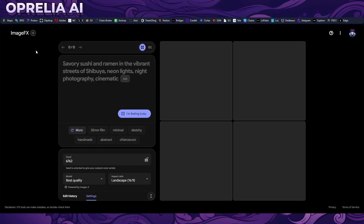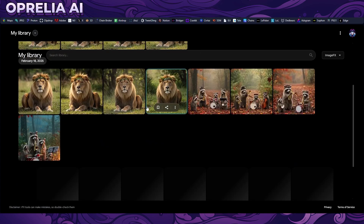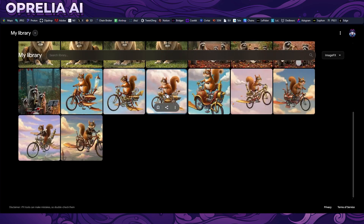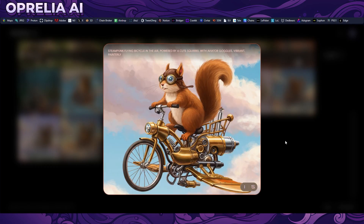Now let's get into the actual ImageFX platform. It gives you a lot of suggestion prompts, which is really helpful. I did a steampunk flying bicycle in the air powered by a cute squirrel — it has aviator goggles, it's vibrant and painterly, looks like a children's book illustration. Very high quality, the paws and details match up well. Very accurate and the other prompted images were really, really good — impressive fantasy art.